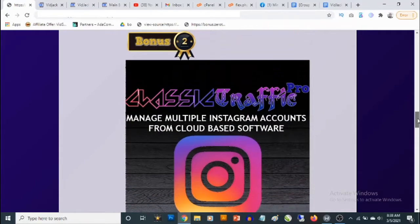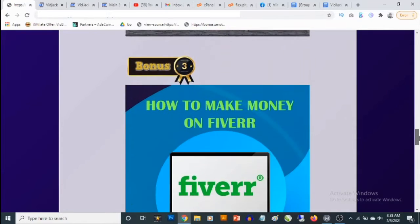Bonus number two is a traffic bonus — a cloud-based software that allows you to drive high-quality traffic from Instagram to basically anywhere you want: your affiliate offers, e-commerce website, or blog. You'll be able to connect multiple Instagram accounts, and you don't need any followers on these accounts to drive traffic. You'll actually be growing these accounts while using them to drive high-quality traffic in any niche.